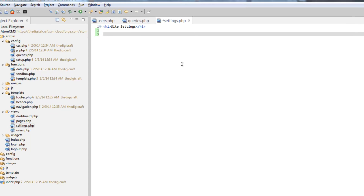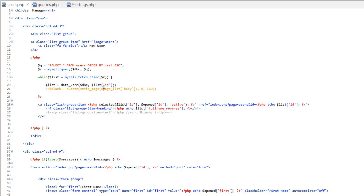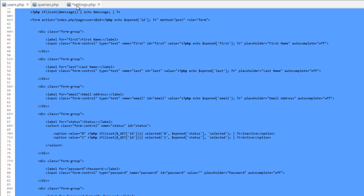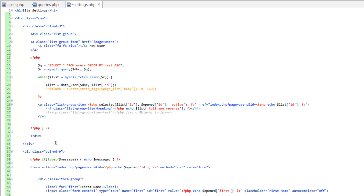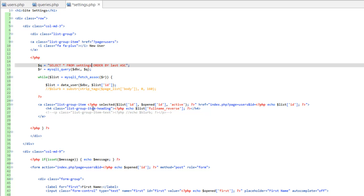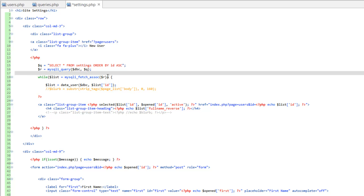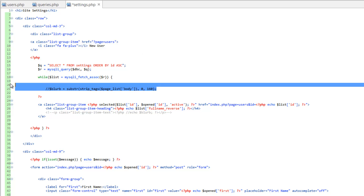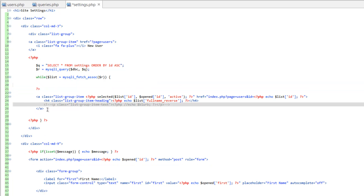We'll go back to Aptana and go to users.php. Really all I want at this point is this first query here, so I'm going to select — actually, let's copy all of it from the row down, then remove some stuff. Go to settings.php, paste it, and we're going to do SELECT all FROM settings, ordering by ID, which is really the default but we'll put that in anyway. We'll get the list variable out of here since we don't need that, and we won't need the blurb or any of that either.